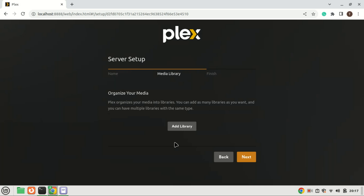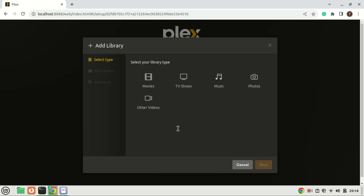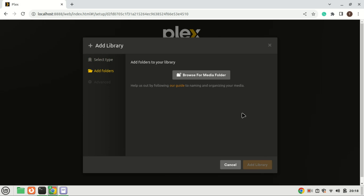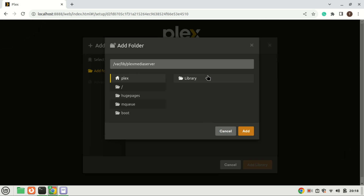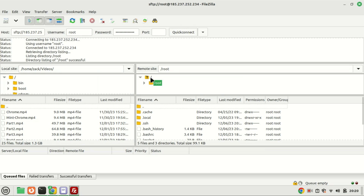Now it's time to include a media library. Click the 'Add Library' button, and when the pop-up window appears, select the type of media — choose 'Movie' or any other desired library type — then proceed by clicking 'Next'. Click on 'Browse for Media Folder' and add the path to the directory which contains the movie media files. I will use FileZilla to connect to the VPS server and create a movie folder. This is just for demonstration — you can create one in the opt folder or any other folder you want.